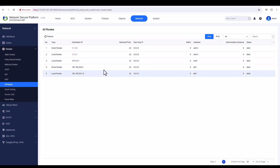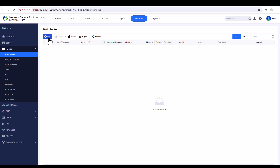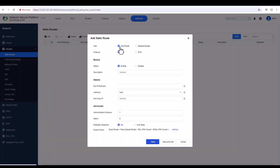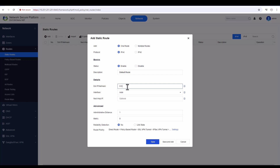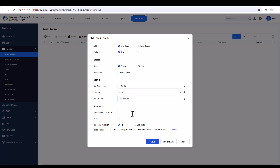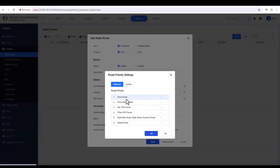Go to Static Routes and click Add. It will ask if you want to add one route or multiple — I just want one. Protocol is IPv4, status is enabled. This is a default route, so the destination is 0.0.0.0/0. The outgoing interface is eth1, and the next hop is 192.168.254.1. I'll leave administrator distance and metric at default. You can also see the route priority — direct route is first, then policy-based, SSL VPN, IPsec VPN, destination route, and finally default route.